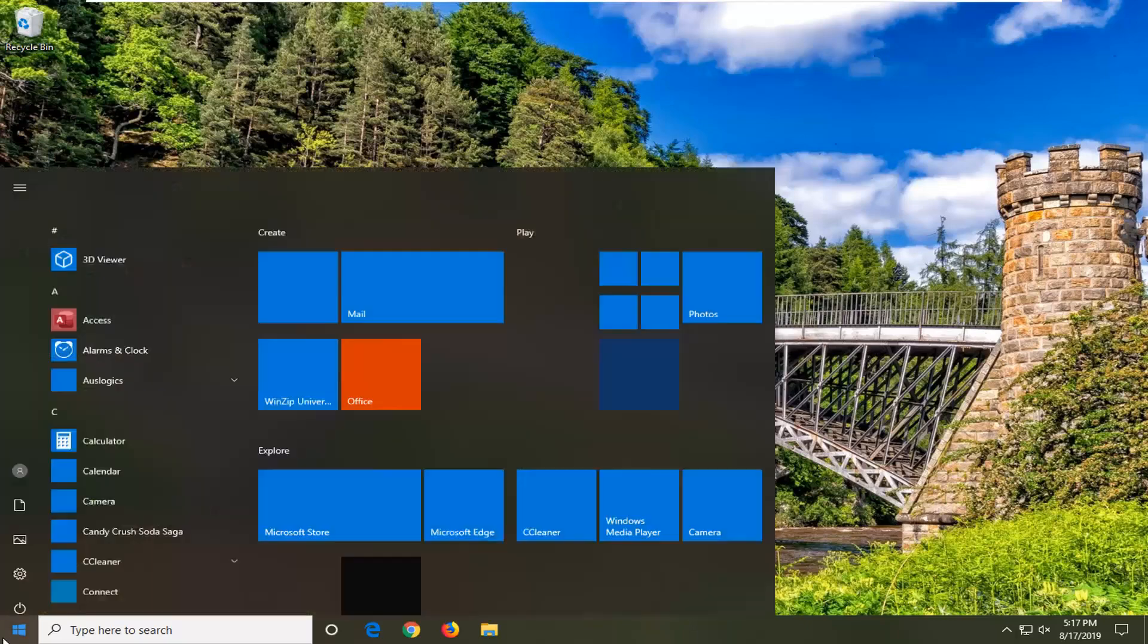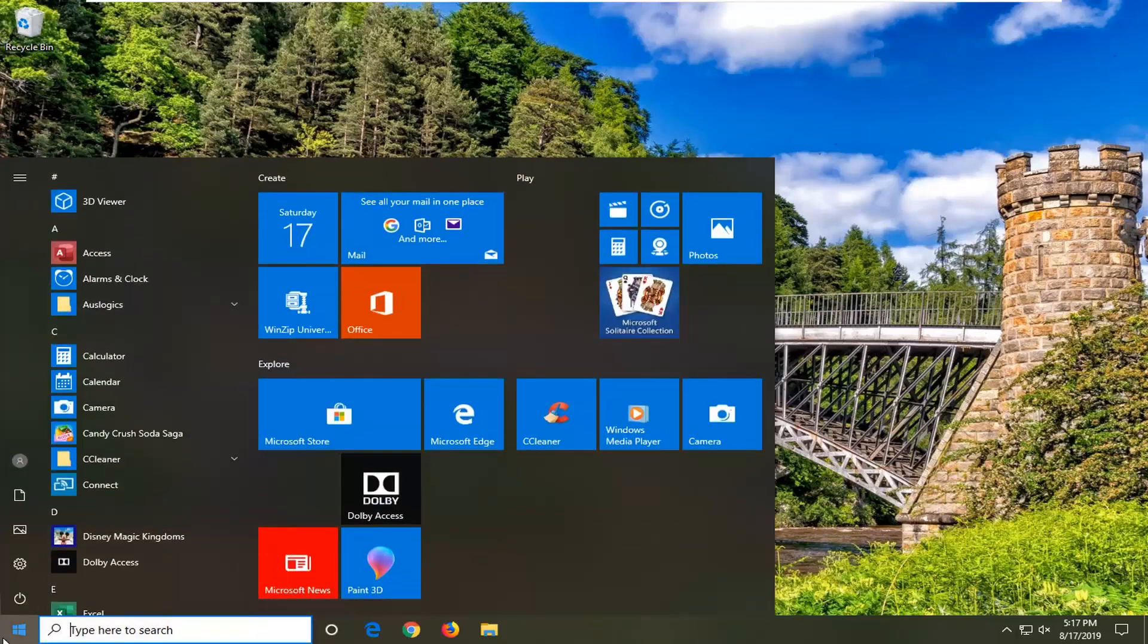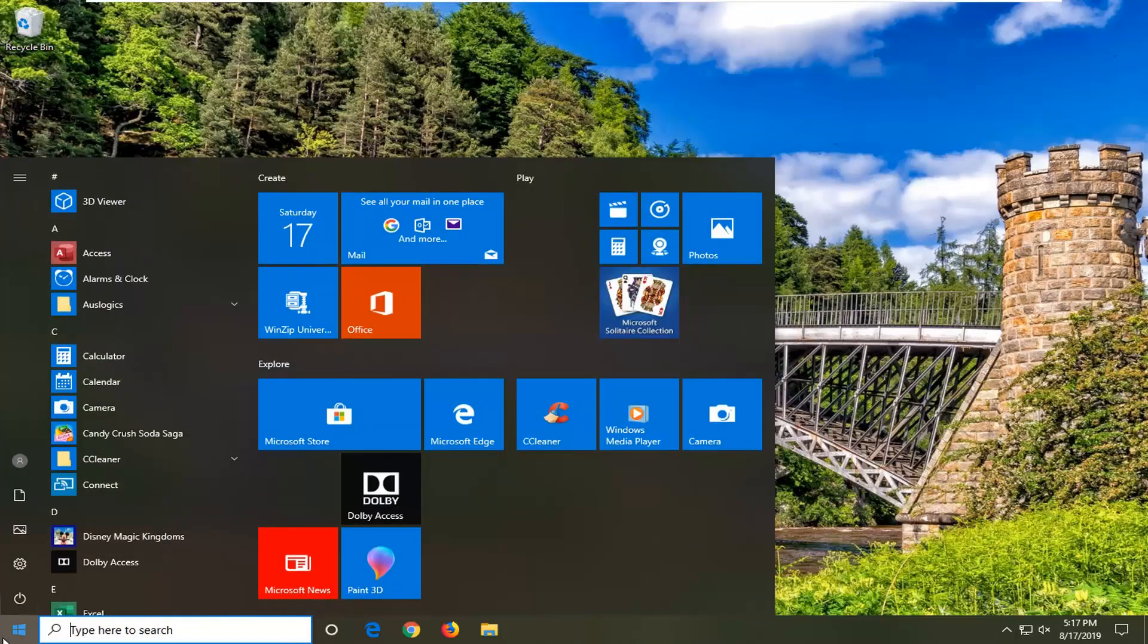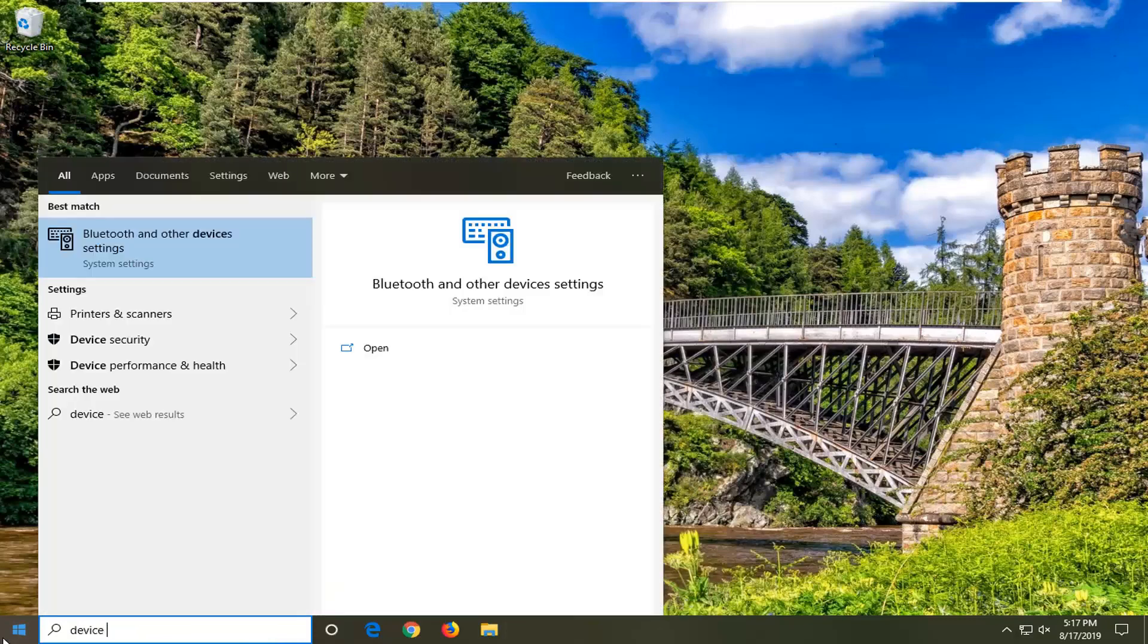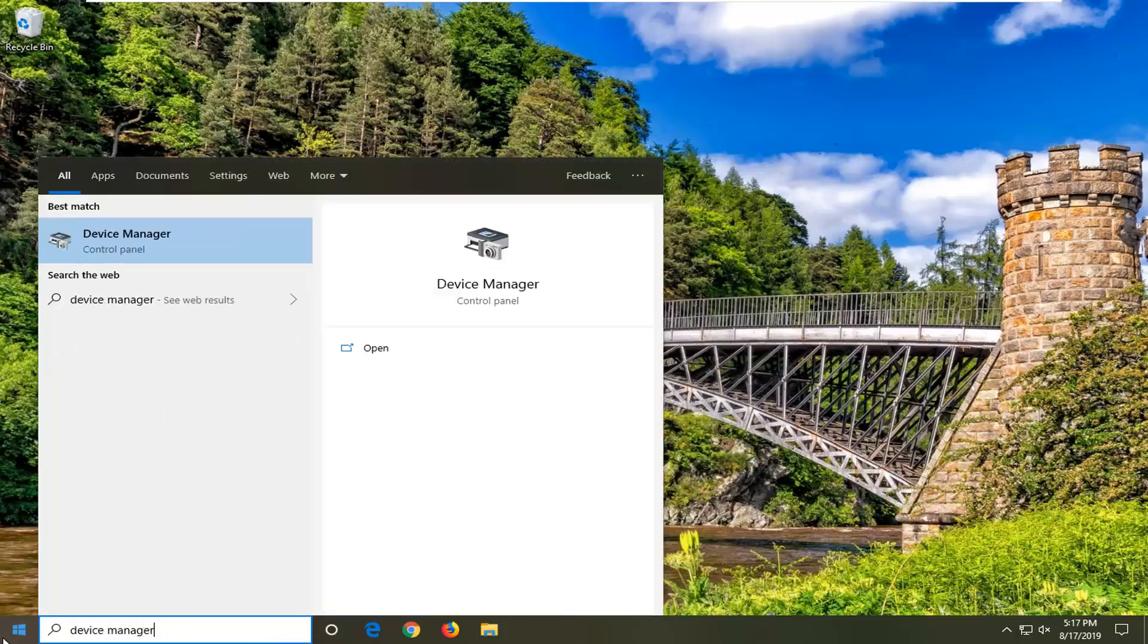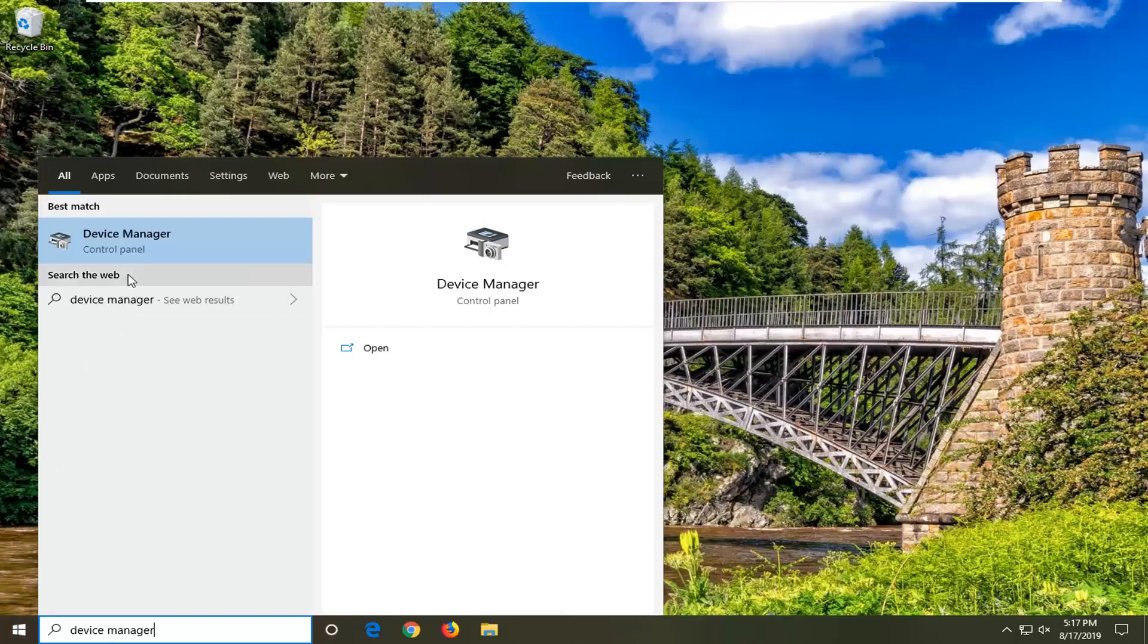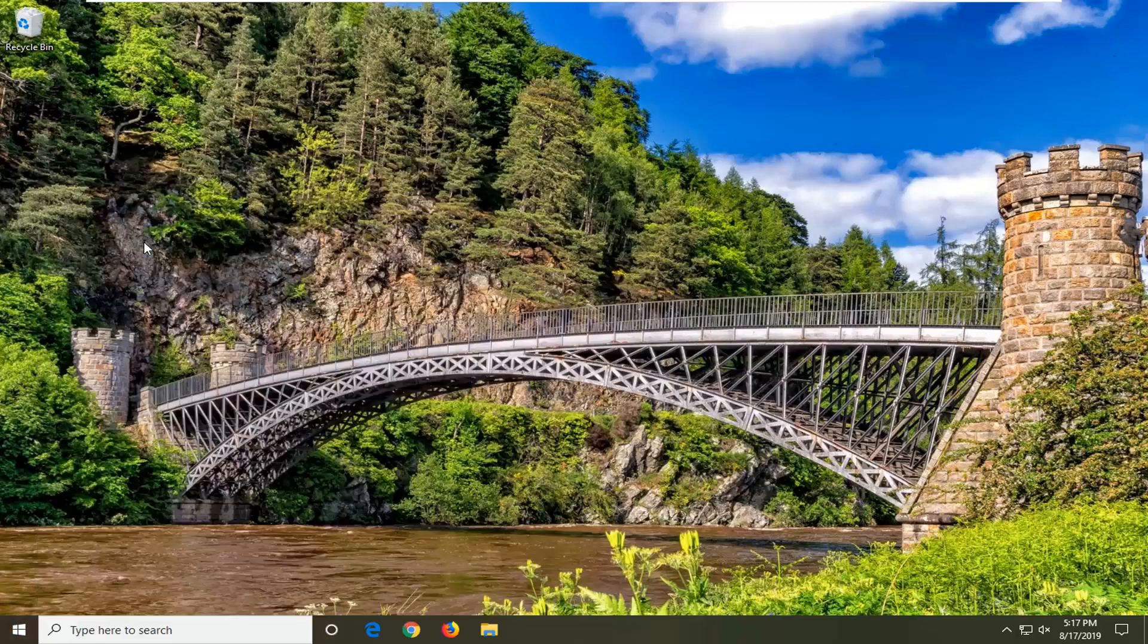We're going to start by opening up the start menu. Just left click on the start button one time. Type in device manager. Device manager should come back right above control panel. Go ahead and left click on that.